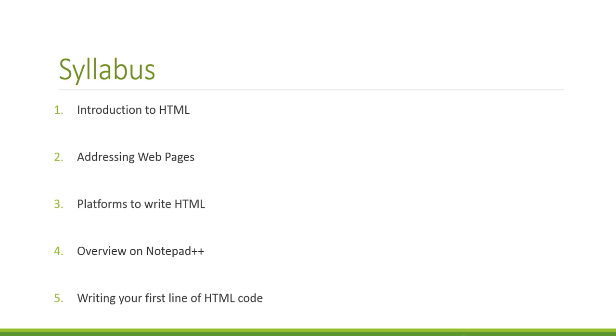The introduction to HTML. What is HTML, where do we use it, and what does it look like? Two, addressing webpages. Before we can actually create webpages, we need to understand webpages.